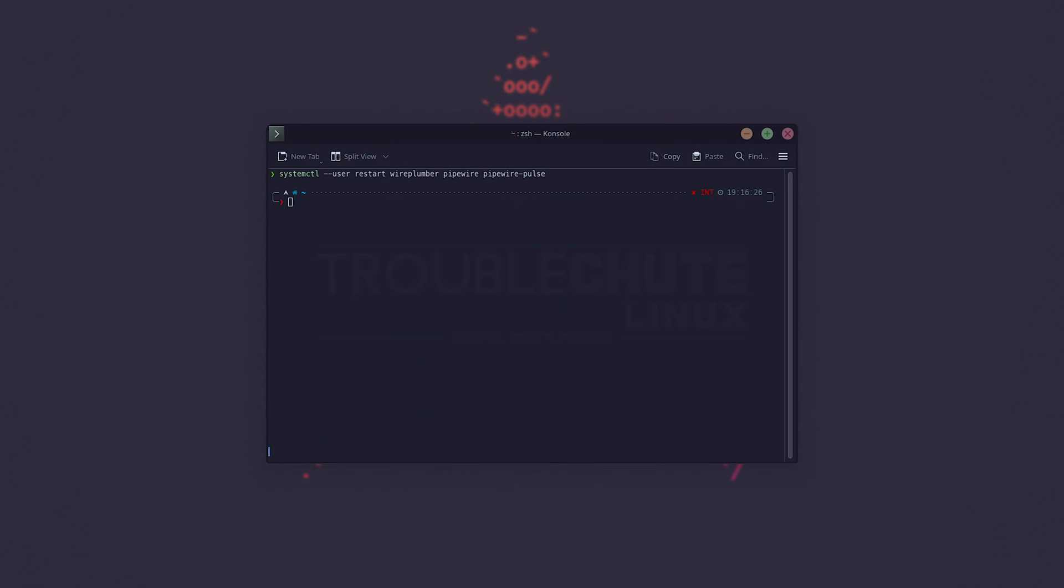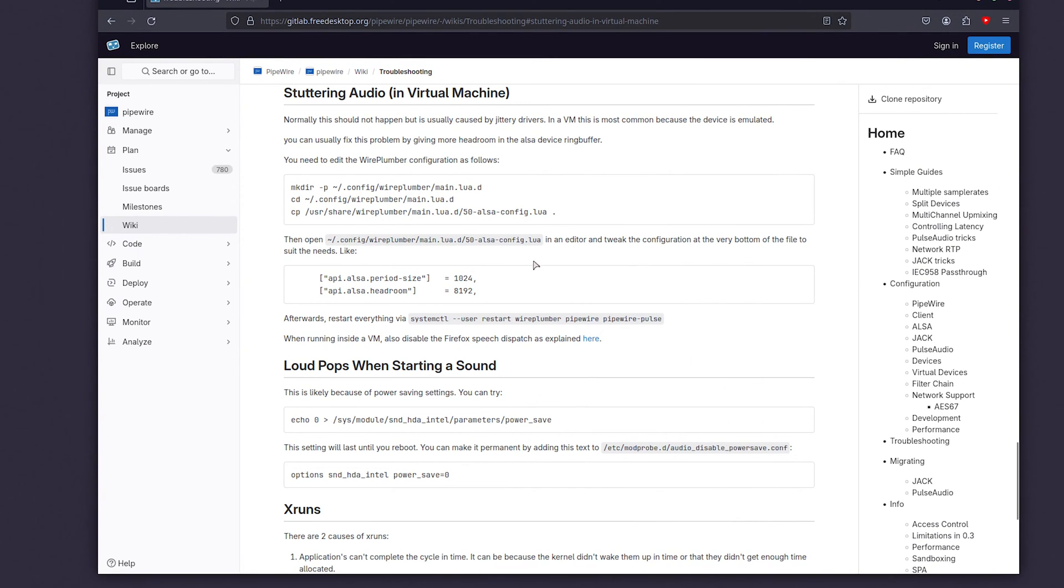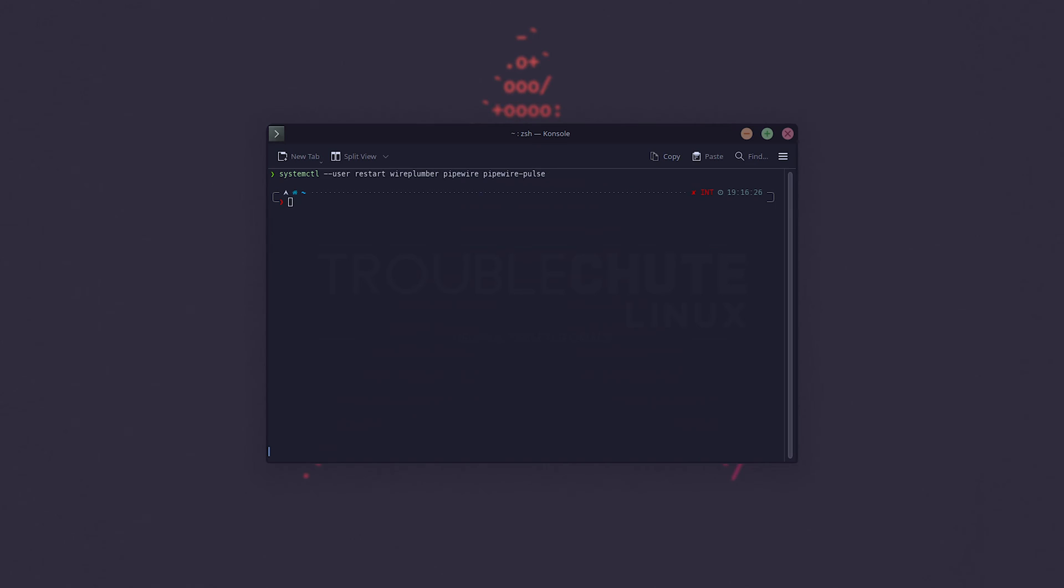I won't be running this as it'll mess up my recording. Now, if things still aren't fixed and you happen to be running a virtual machine, then that's where this page comes in for stuttering audio. This may also fix stuttering audio on slower hardware that isn't a virtual machine.